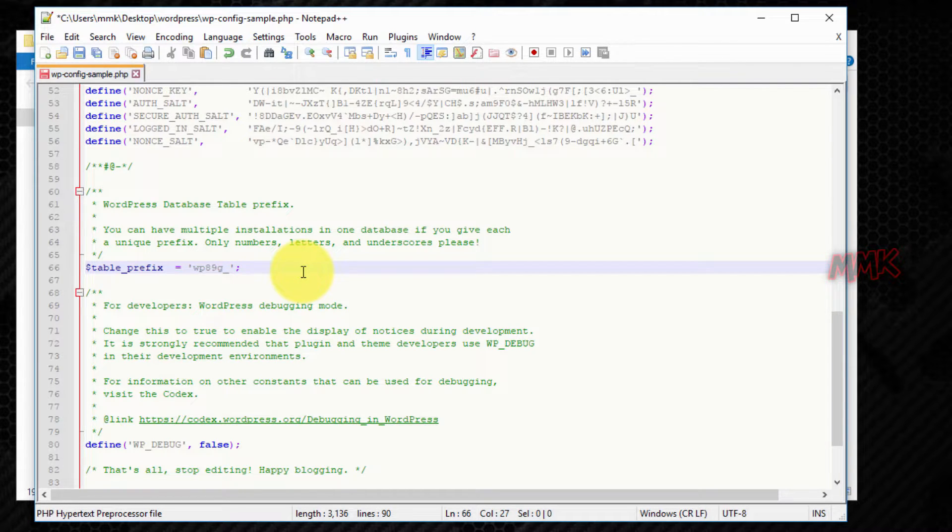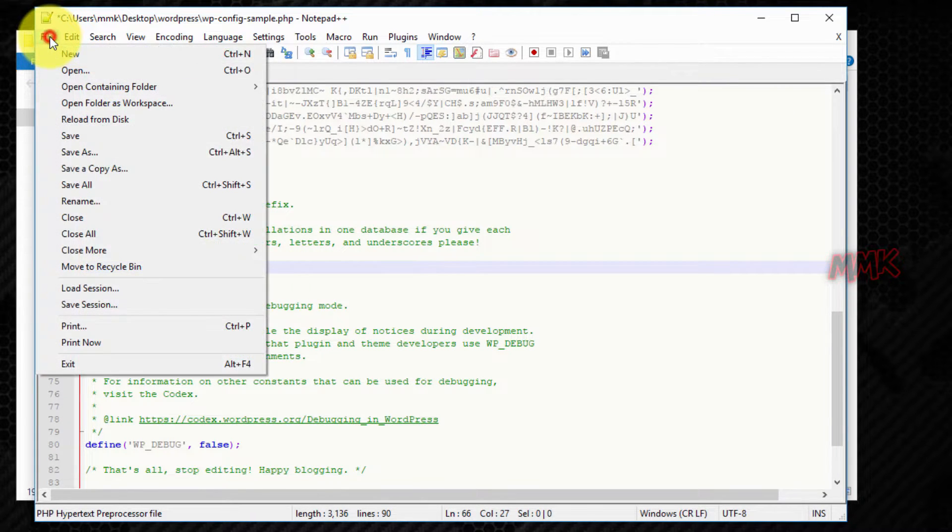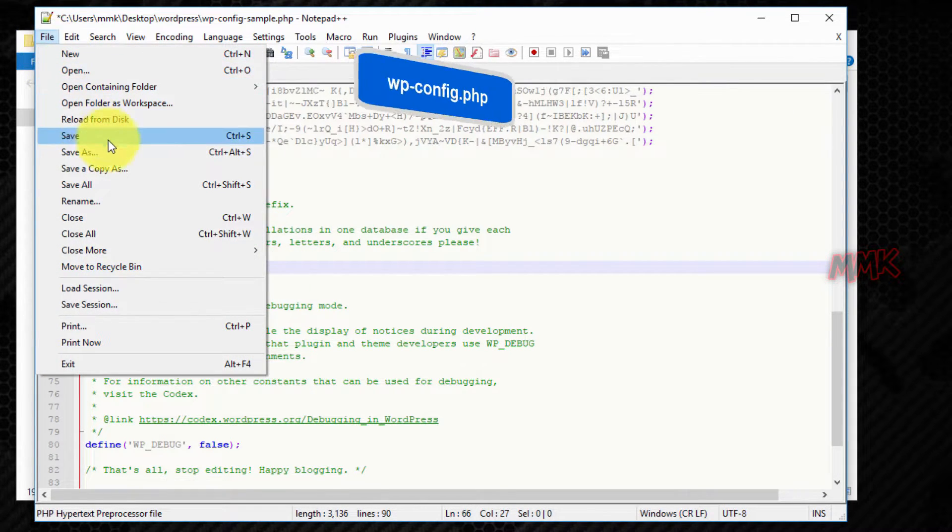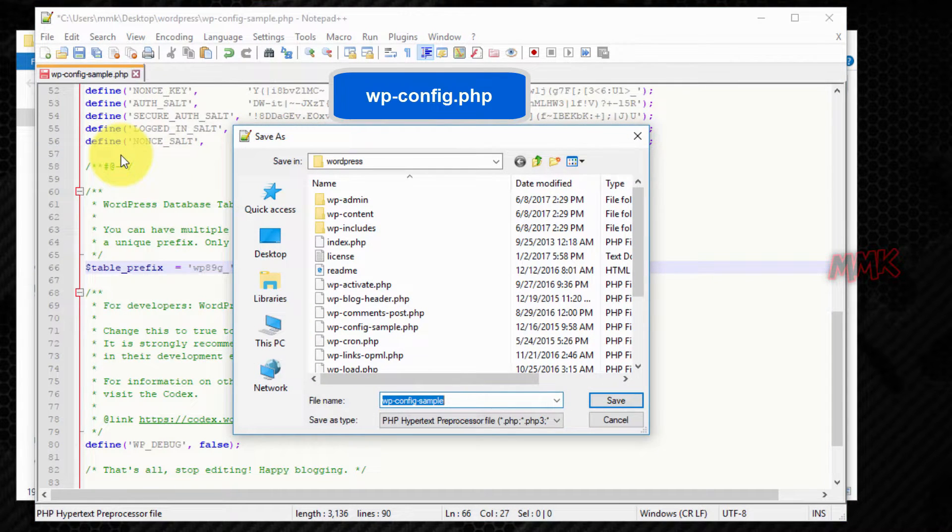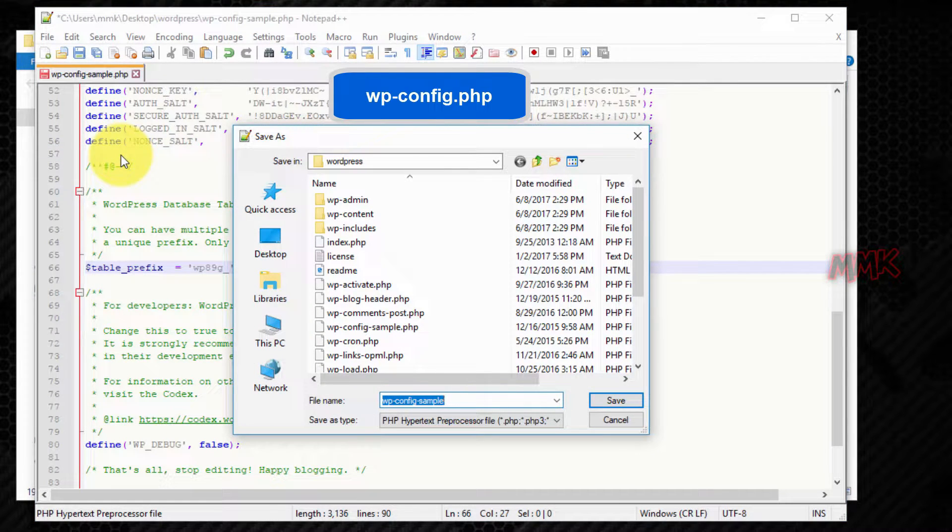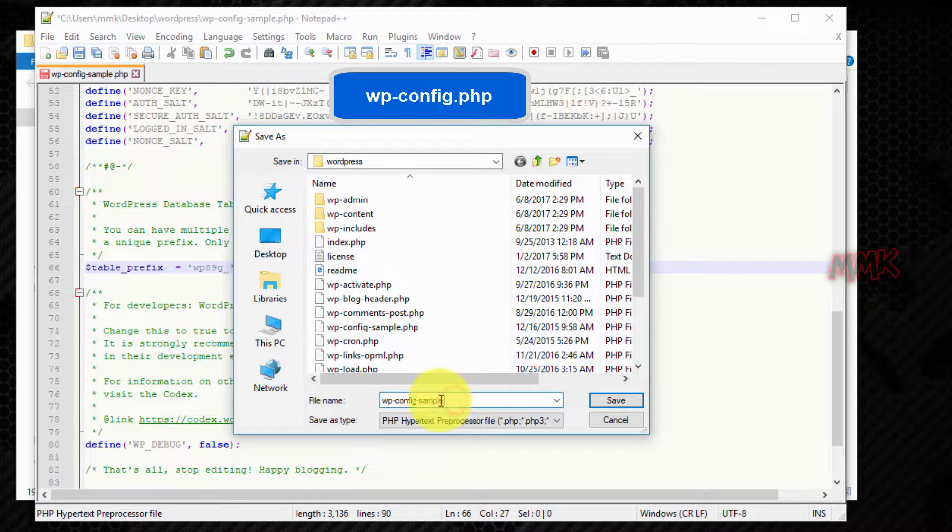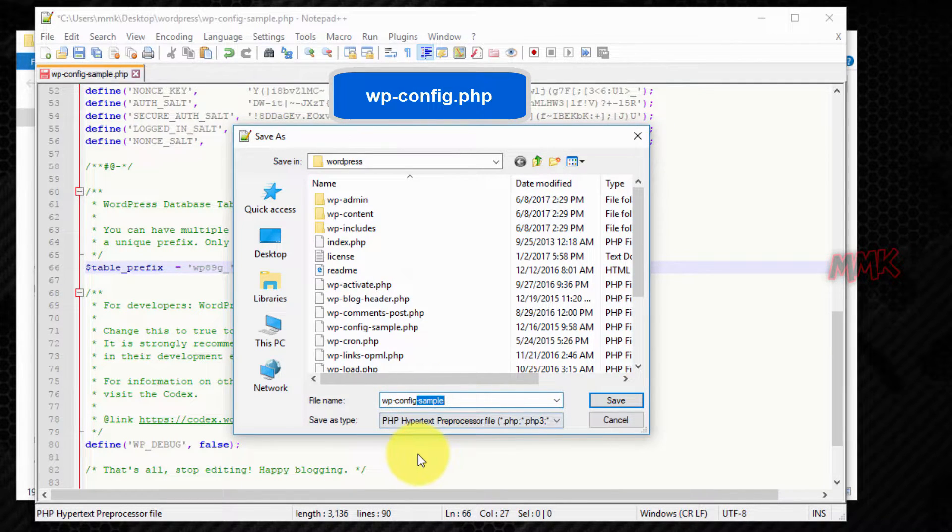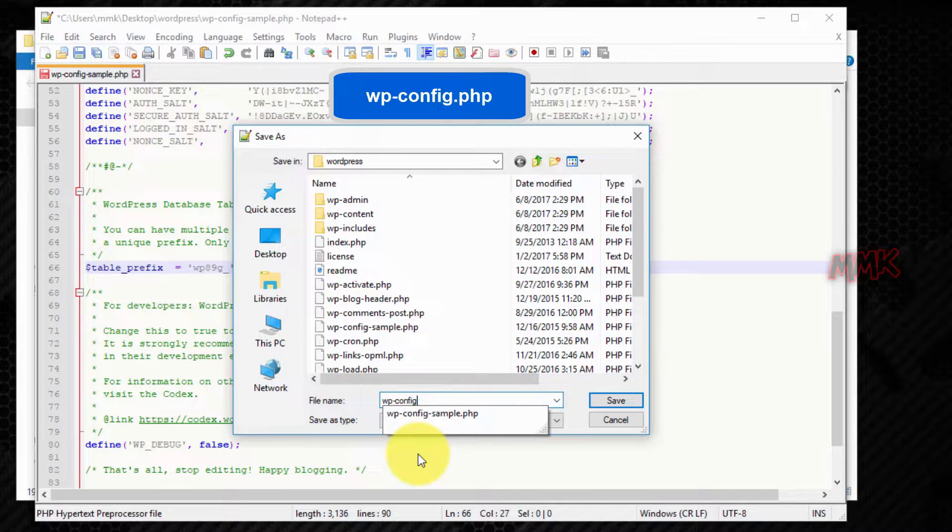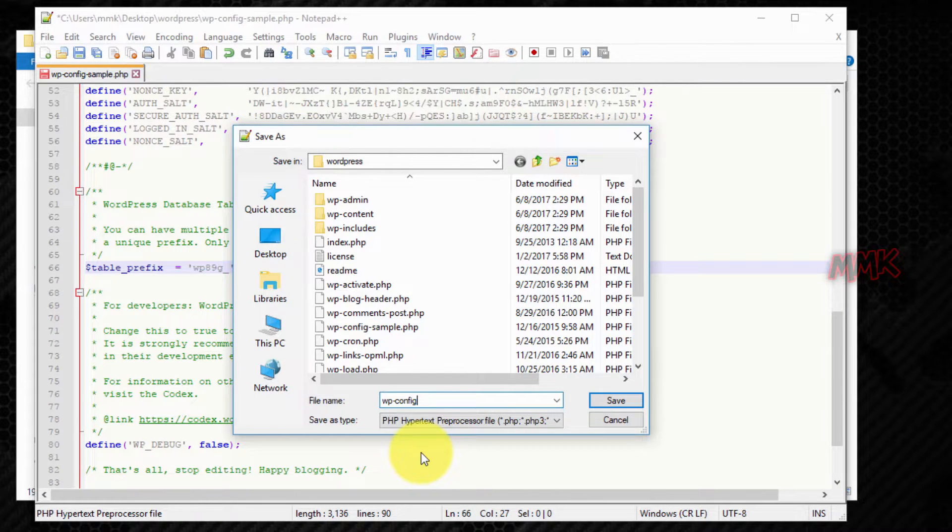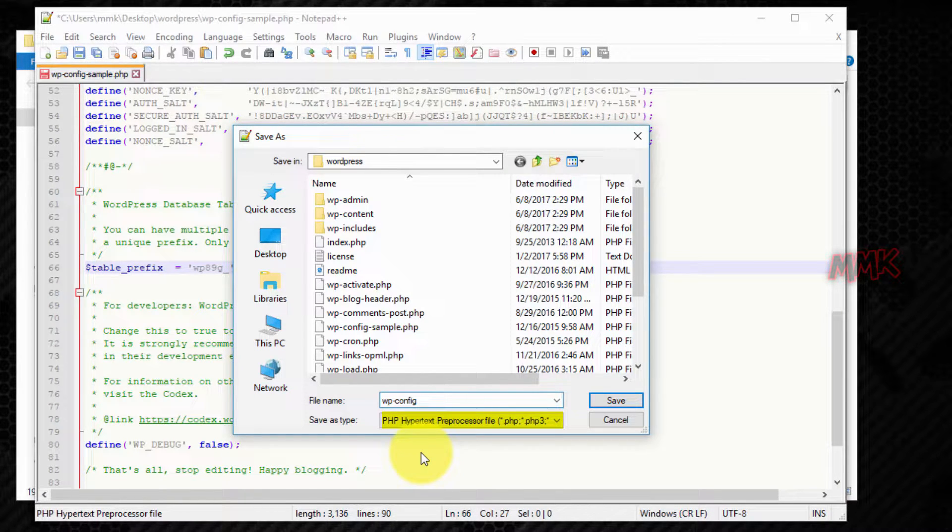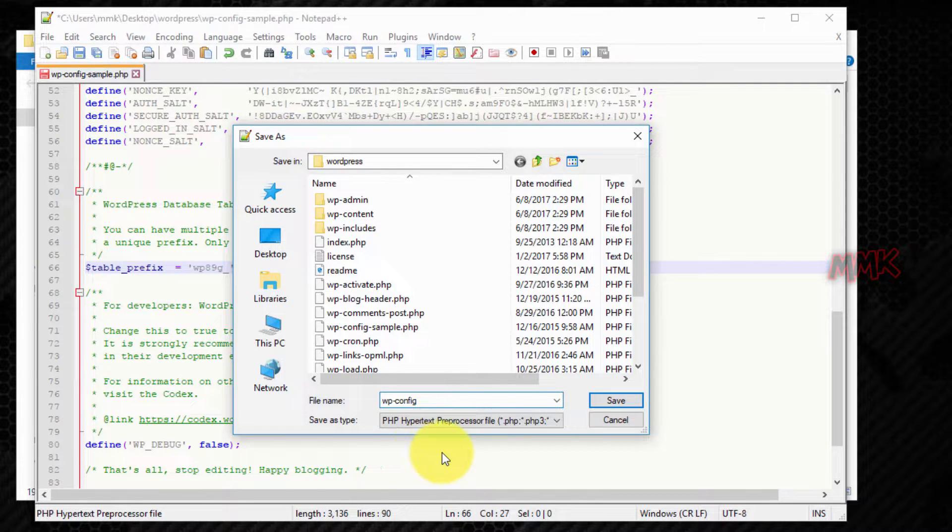We're done. Now we need to save the file as wp-config.php. It's very important, otherwise you'll get an error with database connection. If you get a database connection error anyway, then double check your database name, user or password. It's already in PHP format, but to make sure, you can do the following.